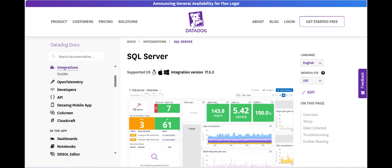While cost and scalability may pose challenges for large deployments, the platform's strengths in visibility and proactive monitoring make it a solid choice for teams seeking to ensure the reliability and efficiency of their SQL Server environments.